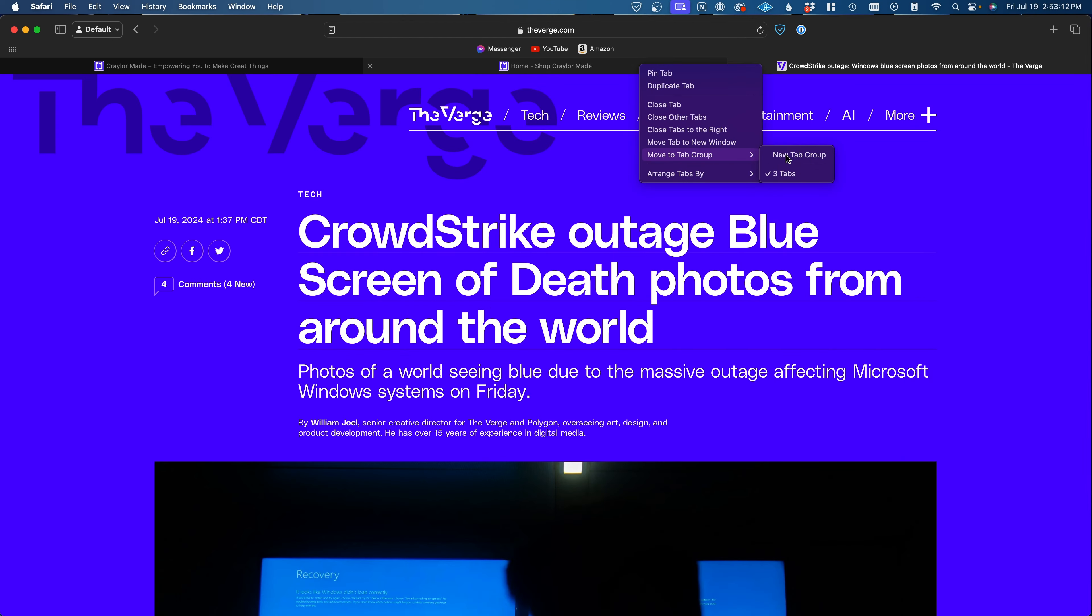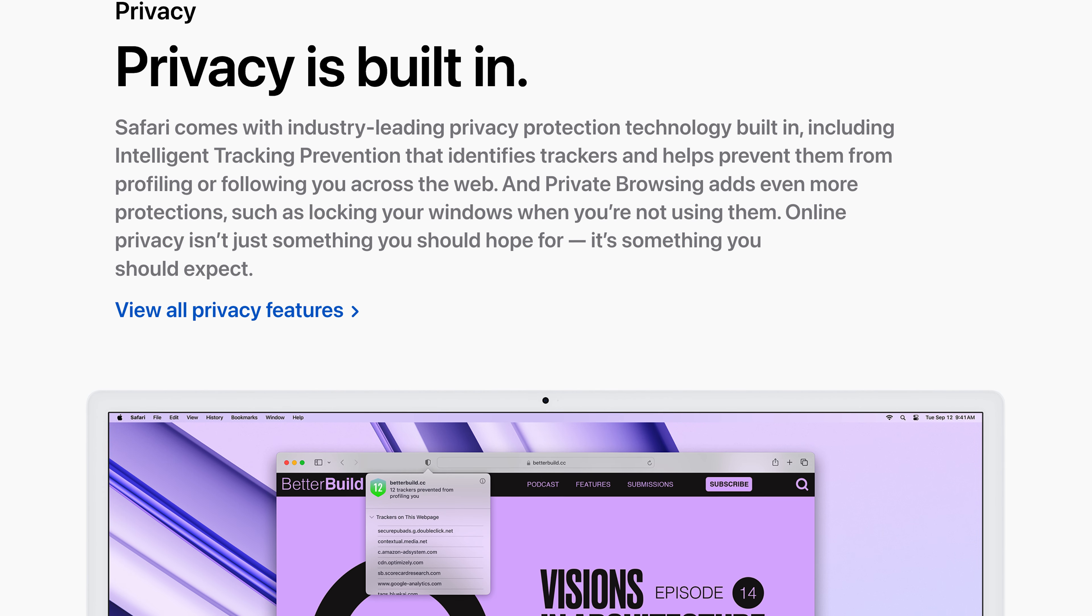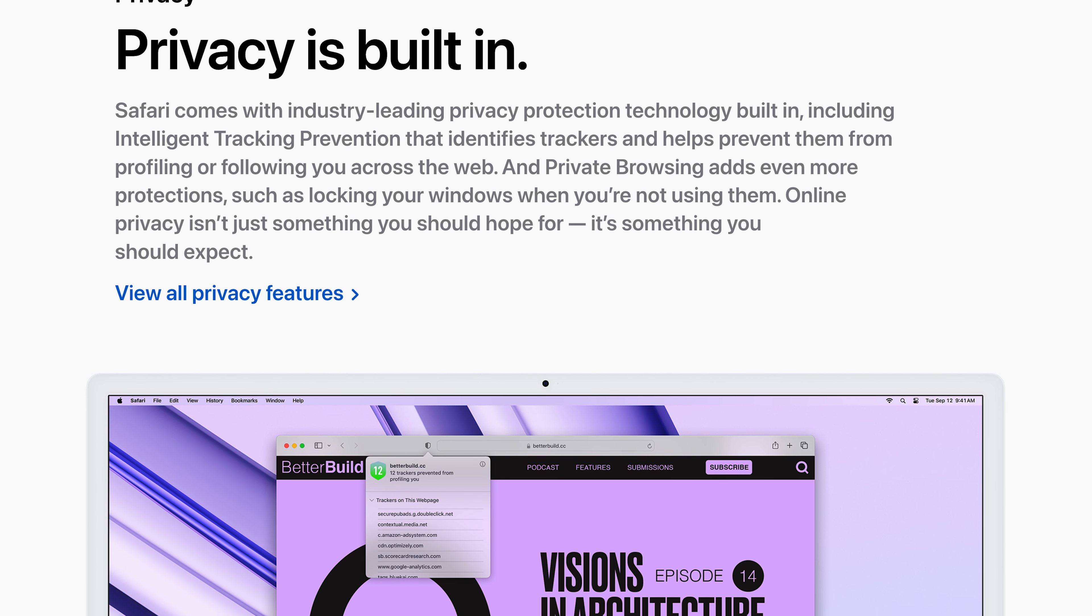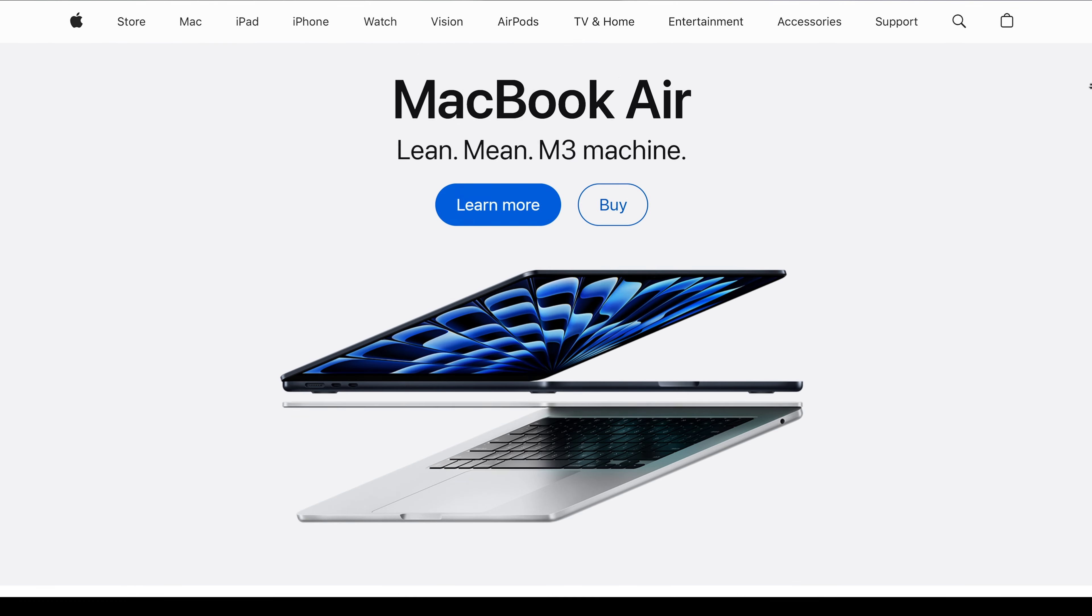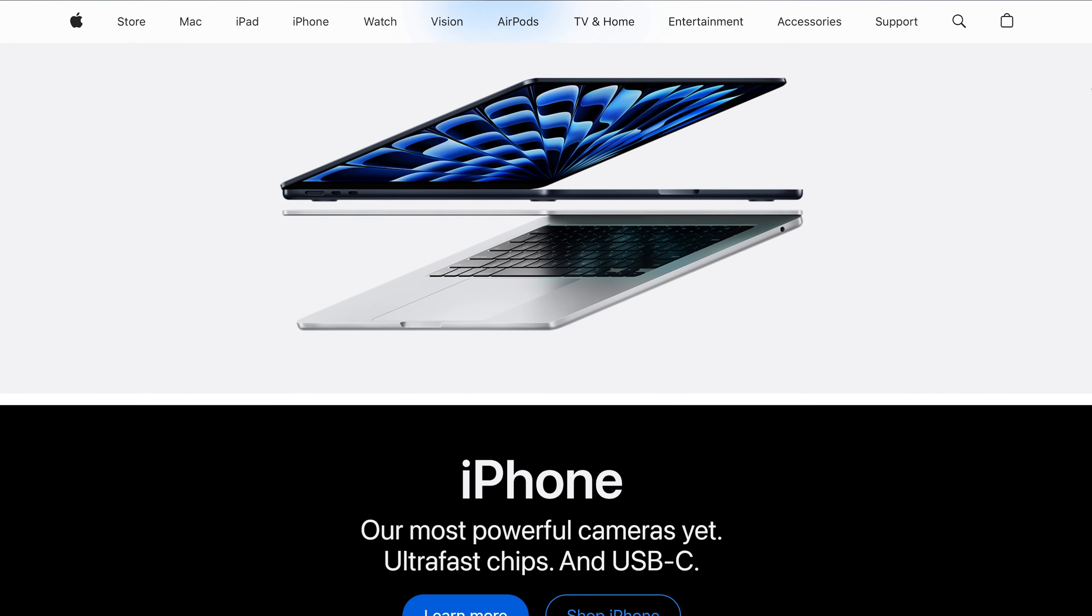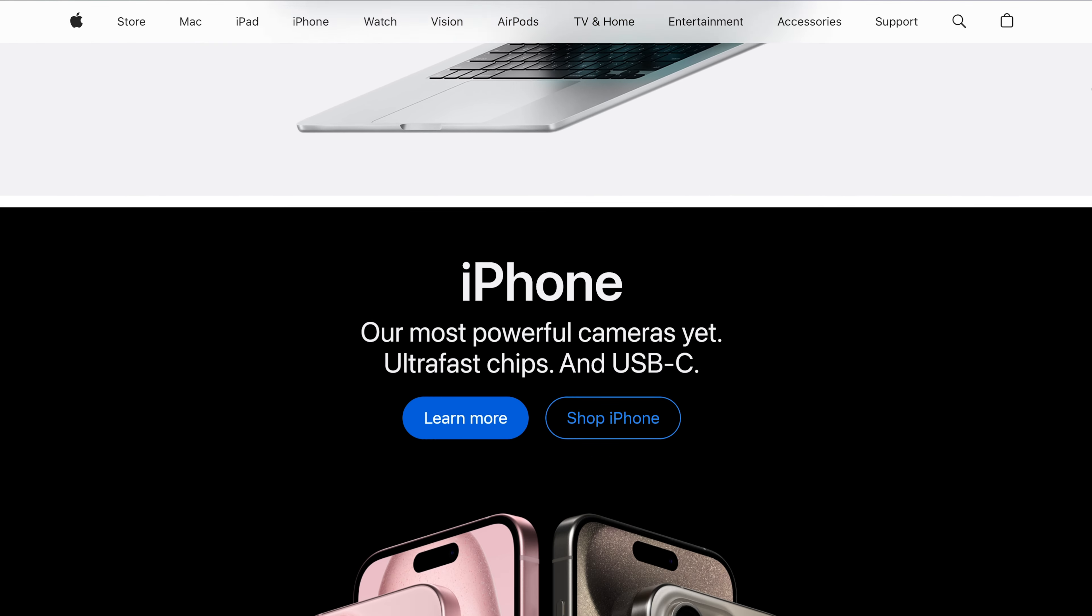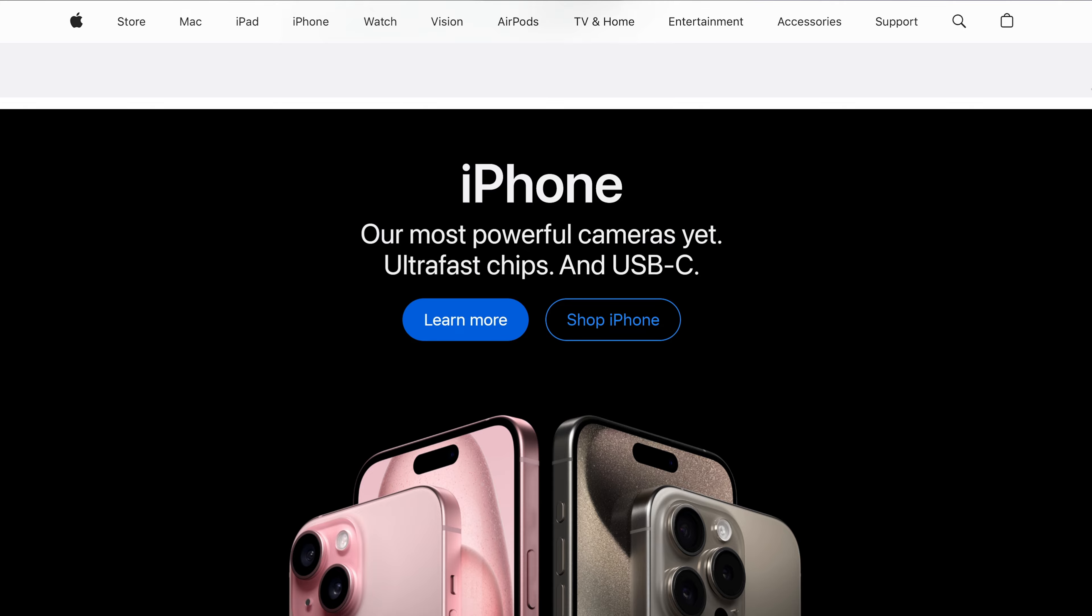But perhaps the most privacy-forward browser is Safari. Apple has shown a long-standing commitment to privacy, and since they make their money on hardware and subscriptions, they aren't incentivized to collect your data to monetize.